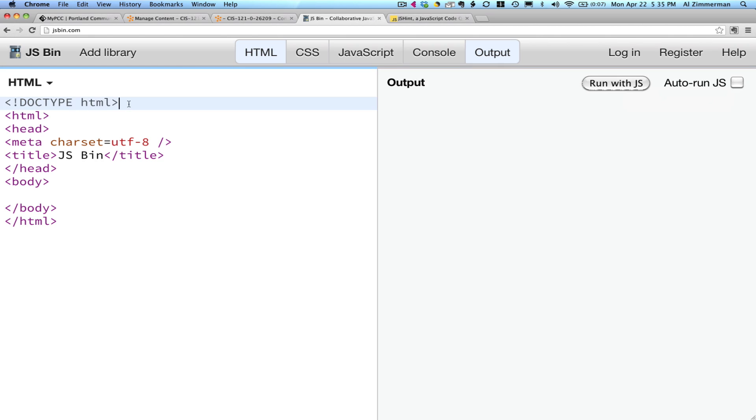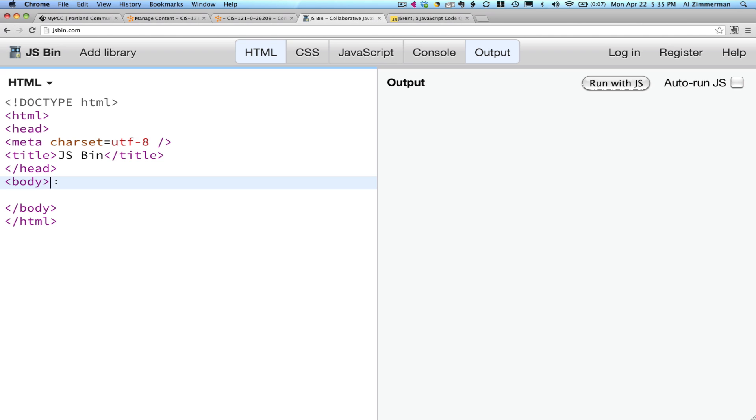Note, this is HTML5. This is not what you need to produce. This code won't validate. It doesn't have the right doc type and the other things we use in our course. But it's simple enough that you can see what we're talking about and you can get started with coding your JavaScript.